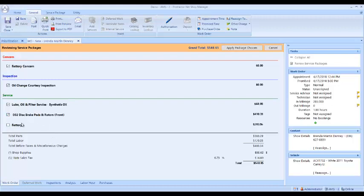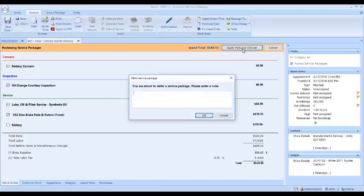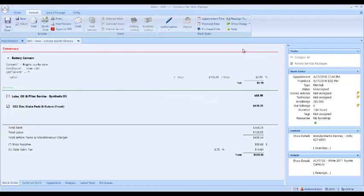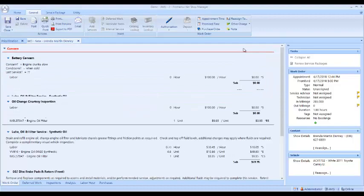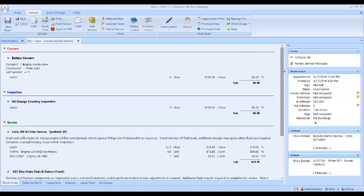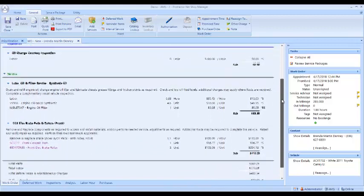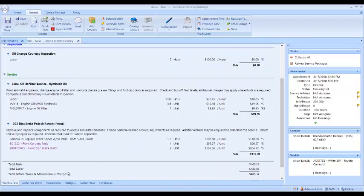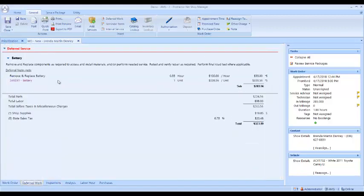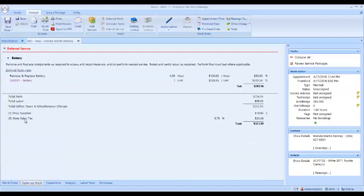She says she doesn't want to do the battery today, so I'm going to leave the check out of the battery. I'm going to click apply the package choices and I can enter a note here if I want to. Now it goes back to the work order and I can see that the battery is now not on the work order, but it is down in my deferred work section of the work order.